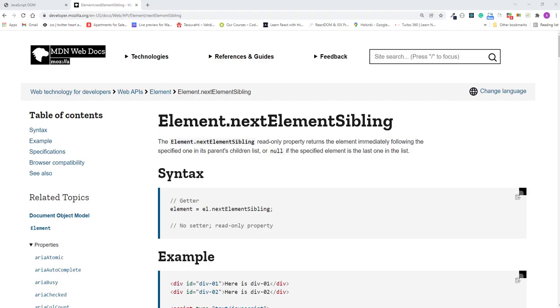In the previous lectures, when you learned about previous element sibling, you may have noticed that there's also a next element sibling property, and it works in the way you would expect. It returns the element immediately following the referenced element.